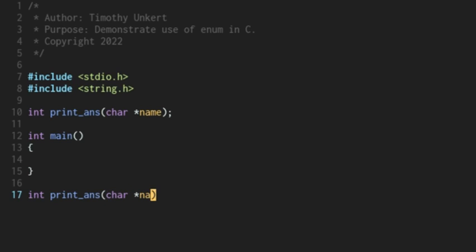Again, we're taking in a character array. So we need the keyword char, a space, and an asterisk and a name.